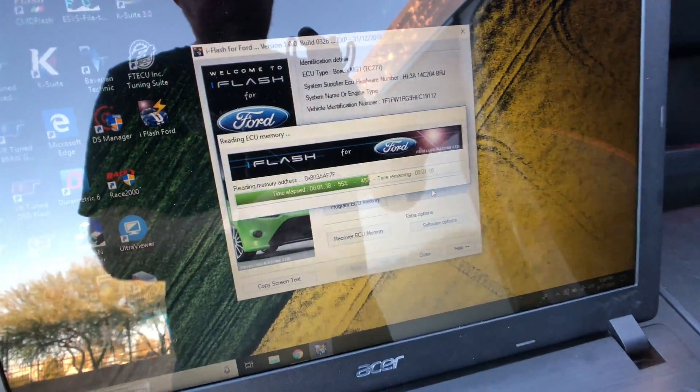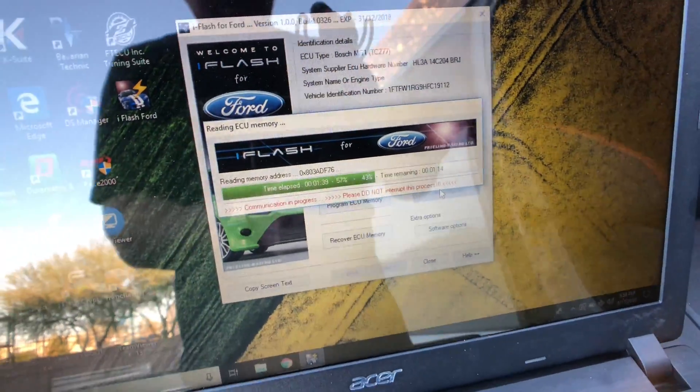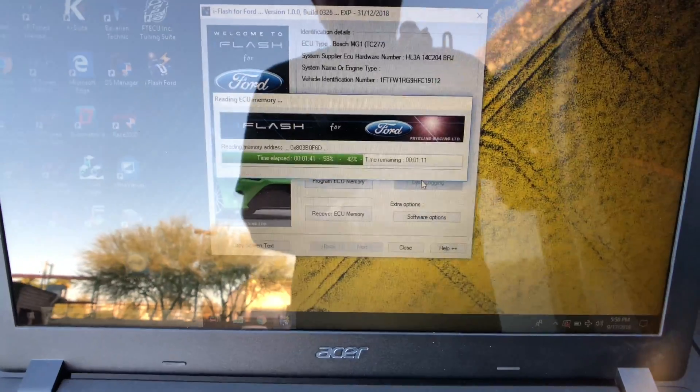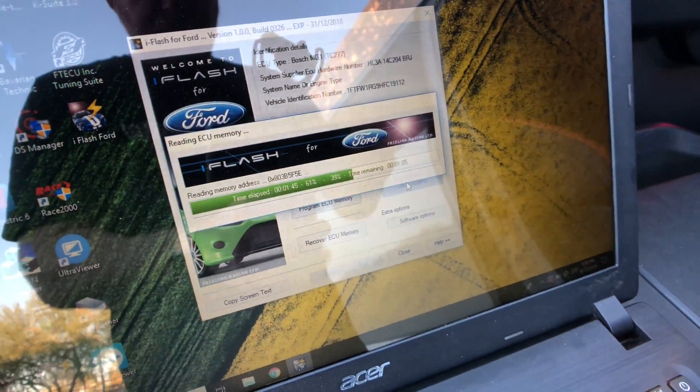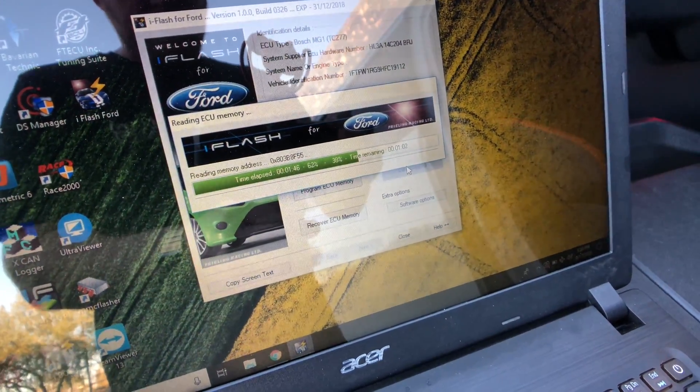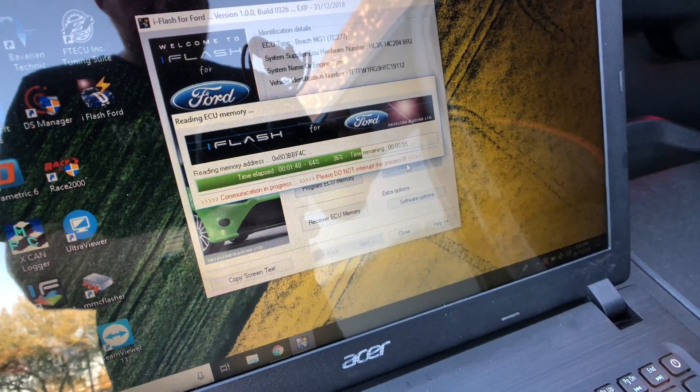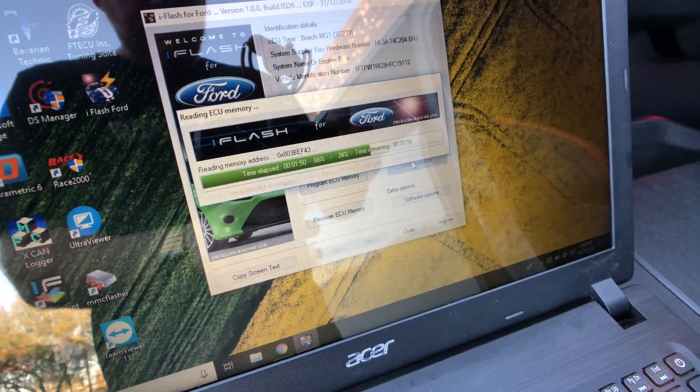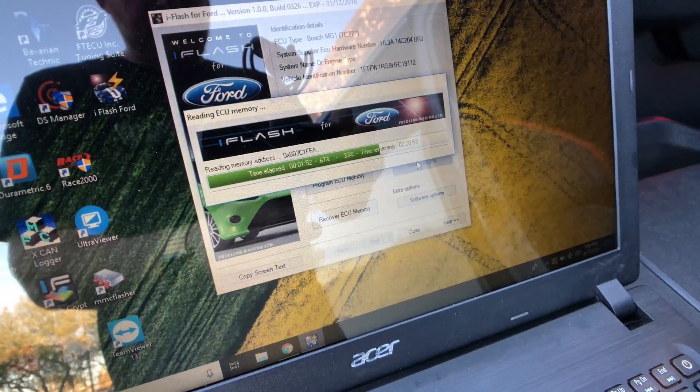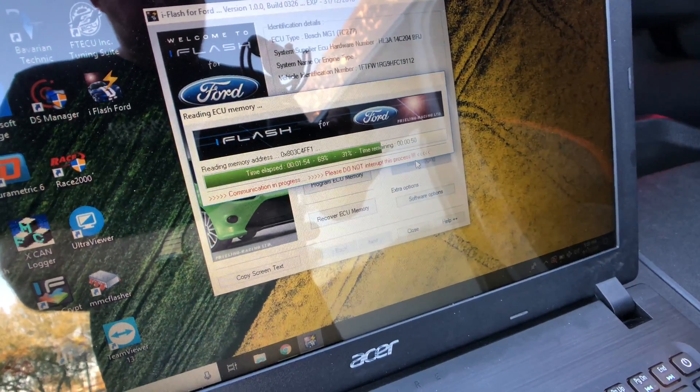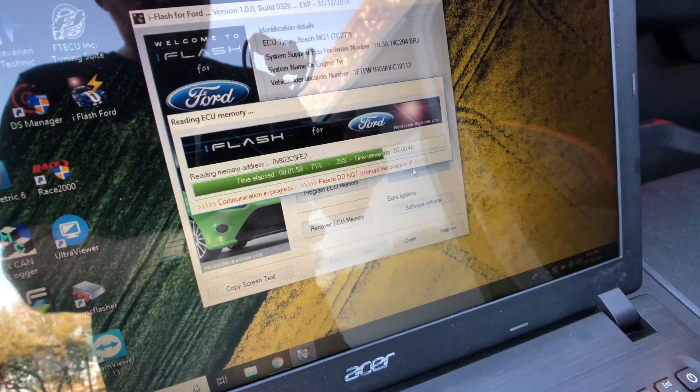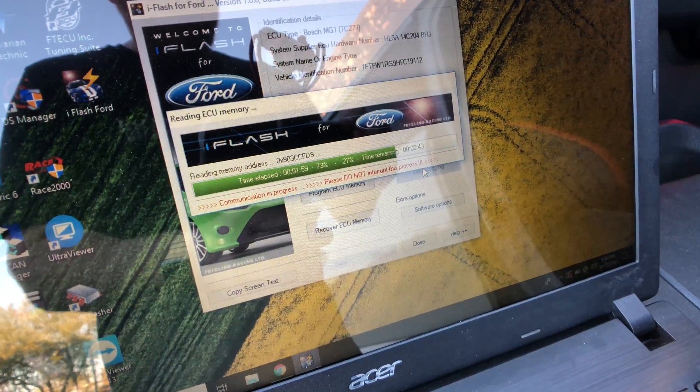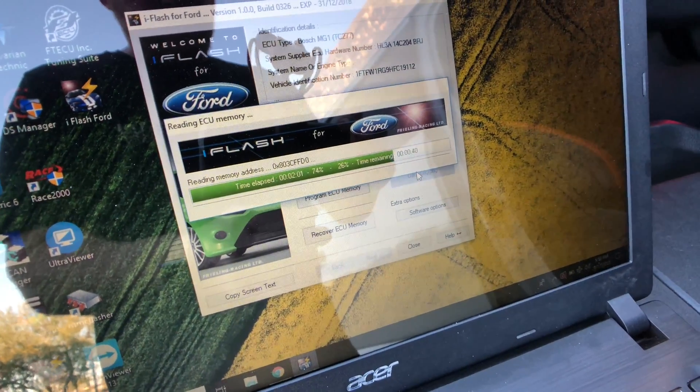All right, we're still going through the read process. We are past the 50% mark. So again, it's pretty quick on the read, reading the data area only. And once finished, it will then ask us if we'd like to open and view, which we don't need to. And then we will demonstrate how to flash the file back to the vehicle.